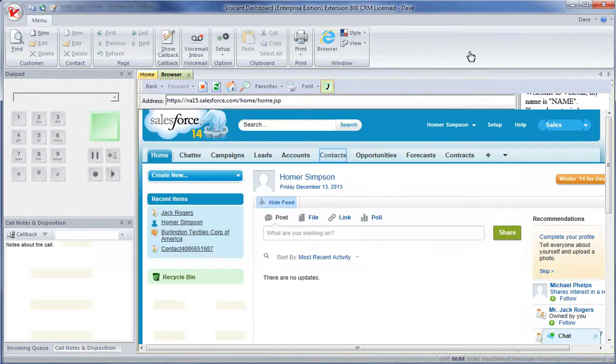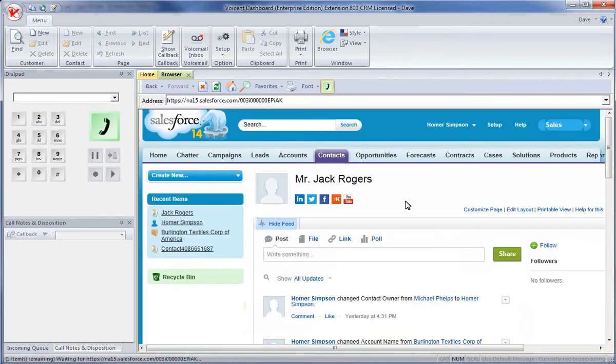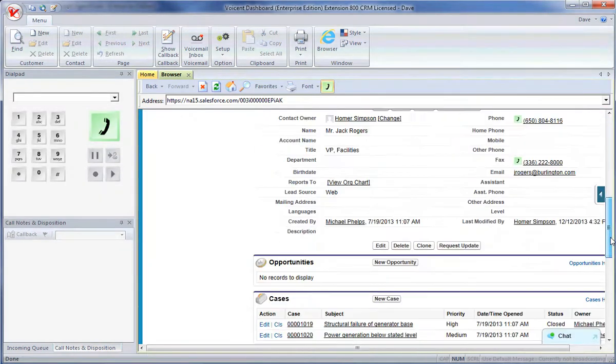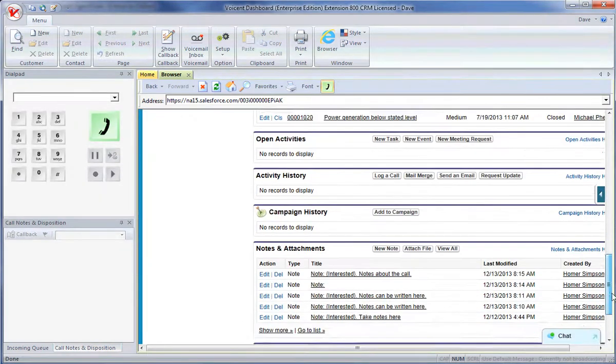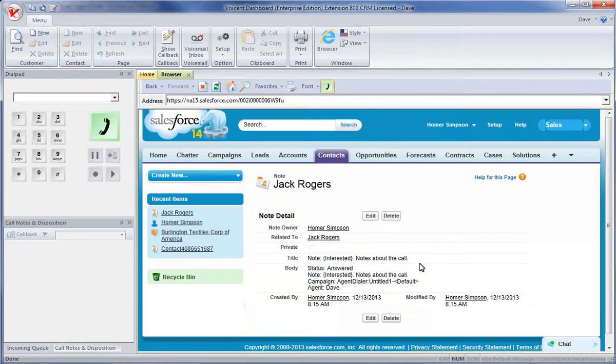To view this note you will need to go back to the Caller's Salesforce page. Notes on Salesforce contacts can be found here. These generated notes will always contain call status and agent information.